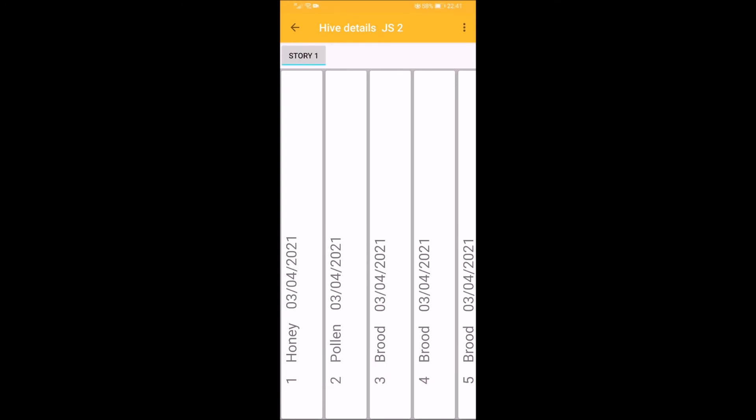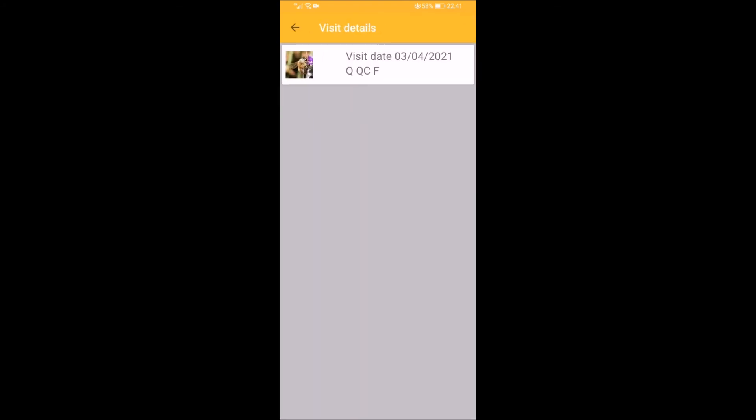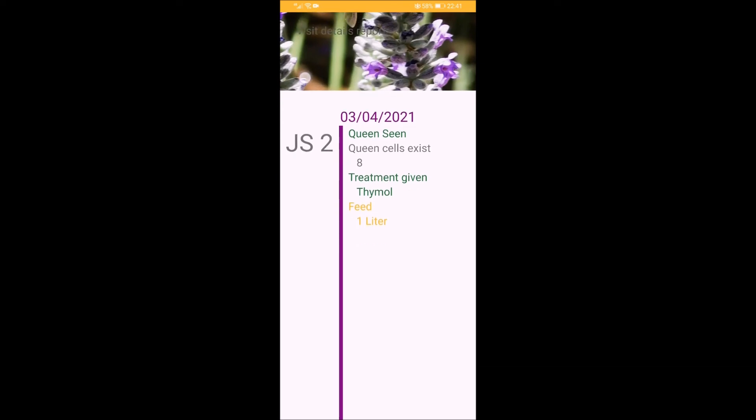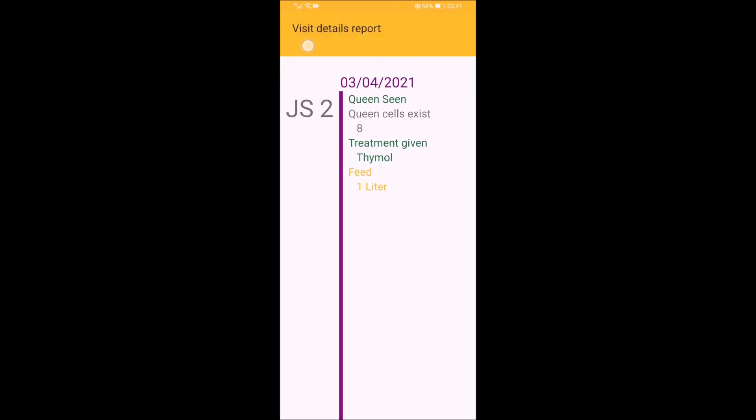You can also view all visits you have done by choosing the left menu, choose view all visits, choose the visit date you want, and the visit details will appear on your screen. Thank you.